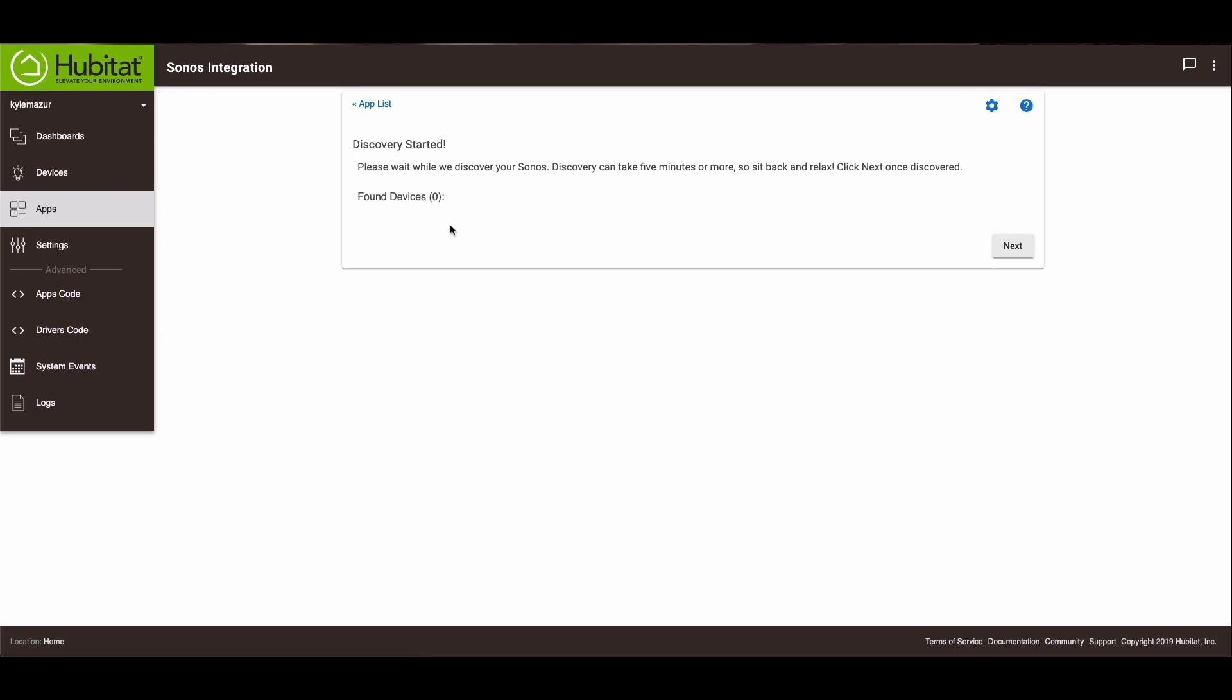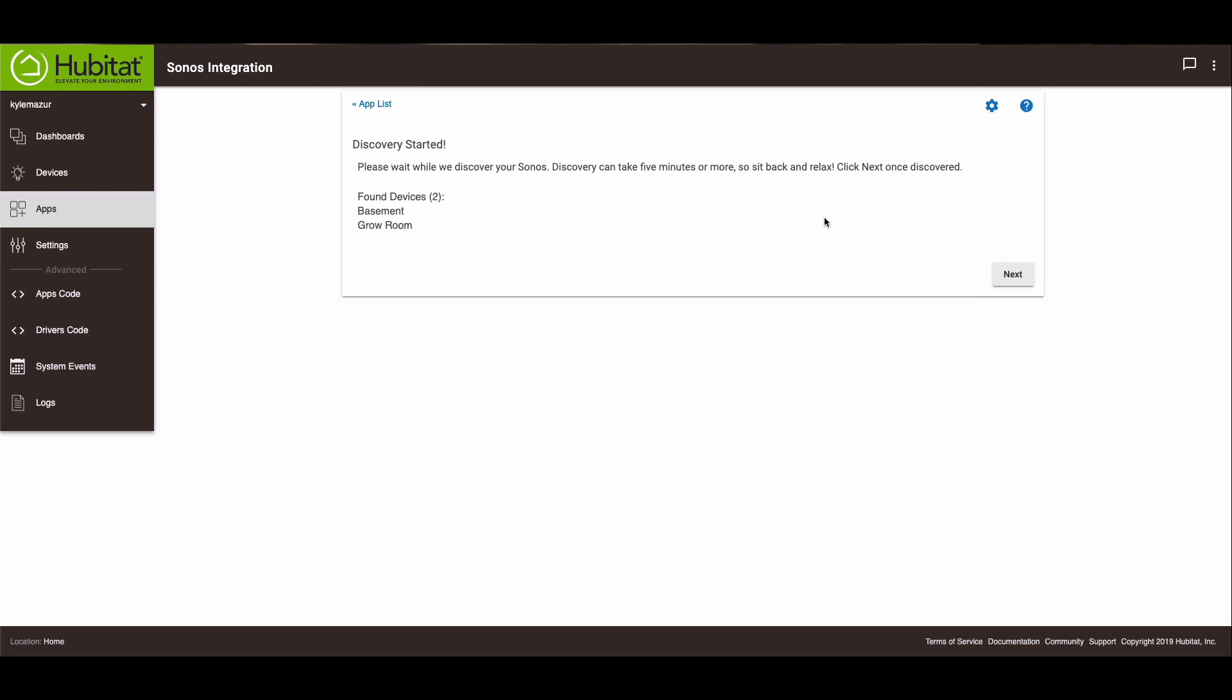Alright, it is discovering my Sonos. And we found one. There should be two, so we'll give it a couple minutes, and if I need to, I'll fast forward through this part. Oh, there's the other one.